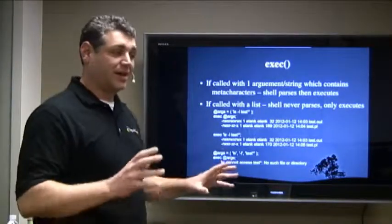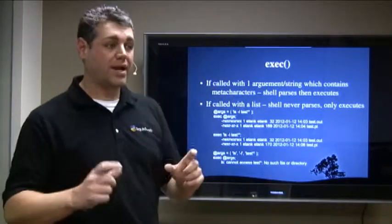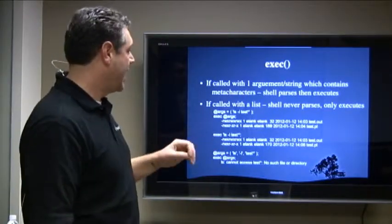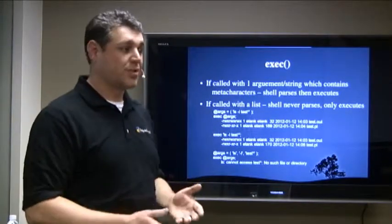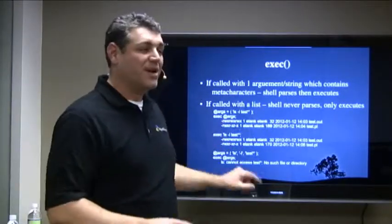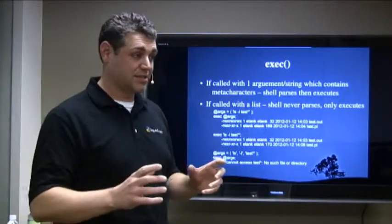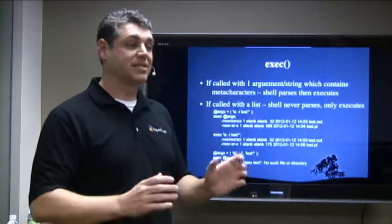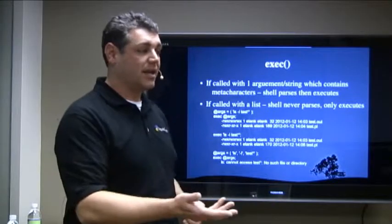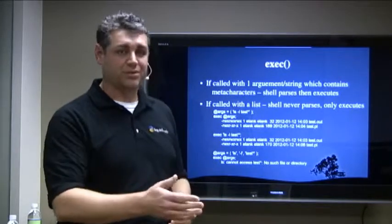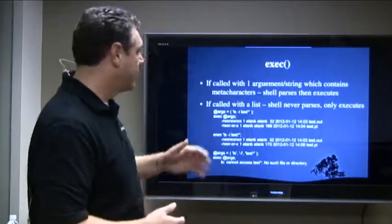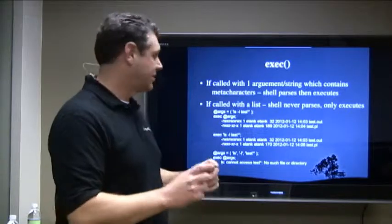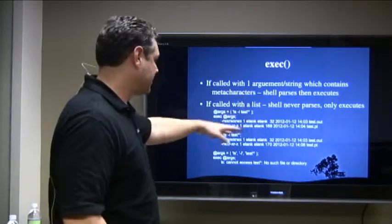So this is where we get into how to call it. If you call exec with one argument, and that first element or the string has a meta character in it, what Perl will do is it will take that and give it to the shell in such a way that the shell will parse it out. But if you give it to it in a list, what Perl does is it does not allow the shell to parse it at all. It basically says, I'm giving you this and this is exactly what I'm giving you. It's kind of like connecting to the database and using placeholders instead of directly inserting your variables into the SQL statement.